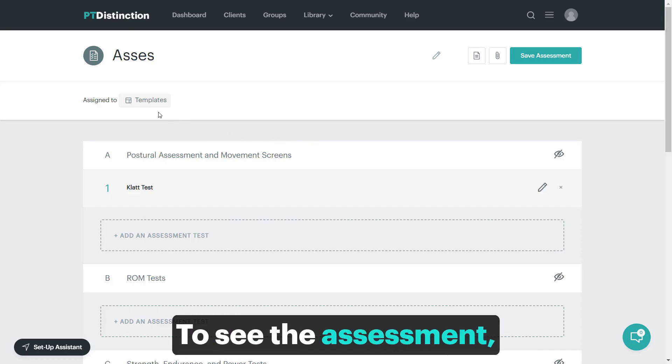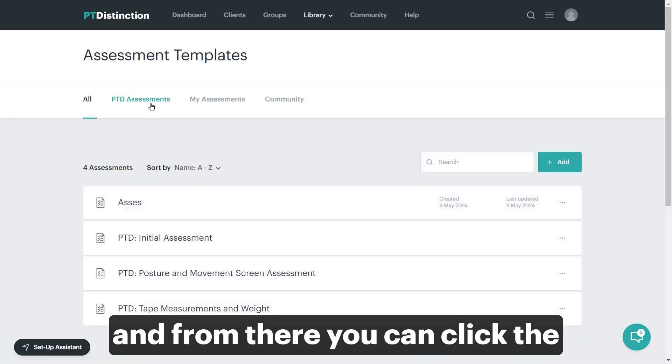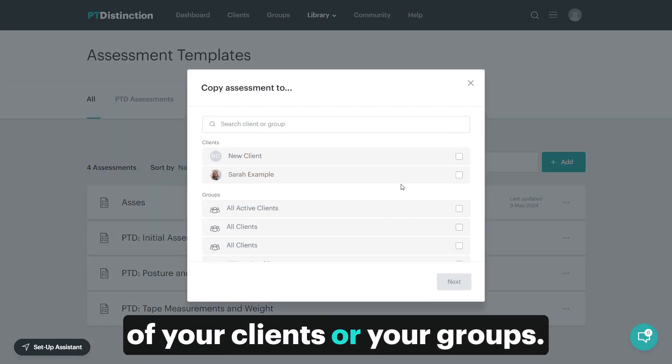To see the assessment, come back into the templates. And from there, you can click the three dot menu and copy to any of your clients or your groups.